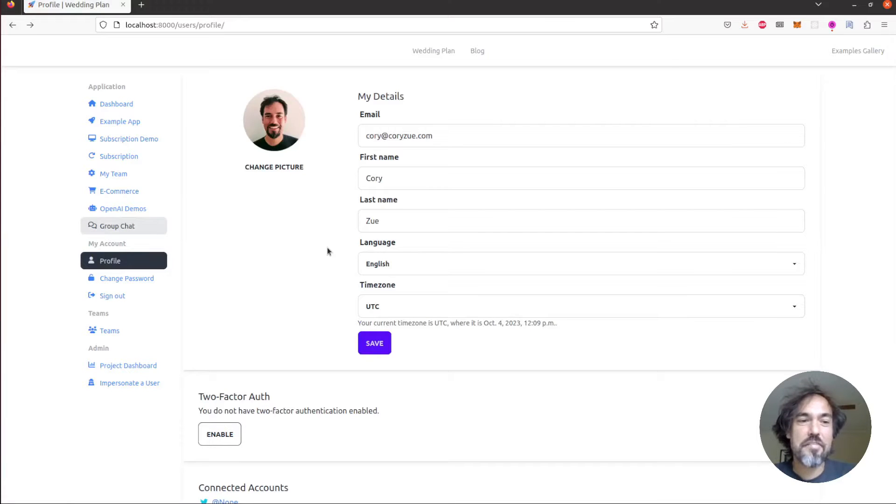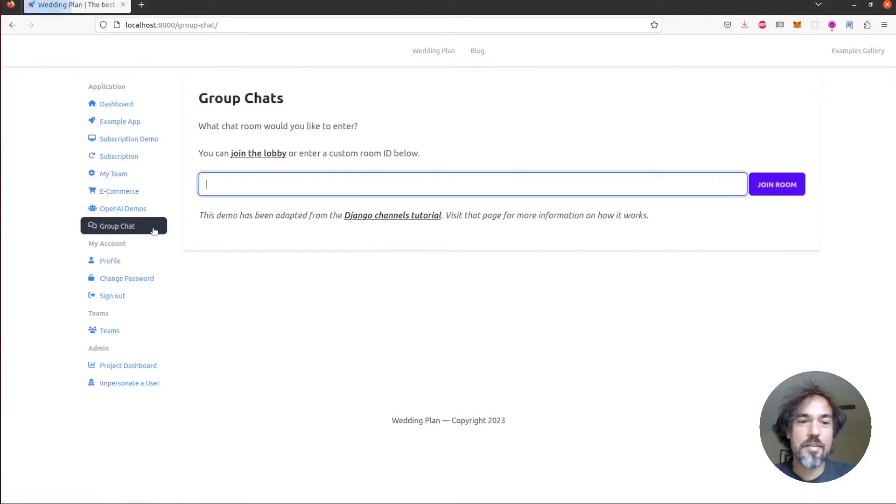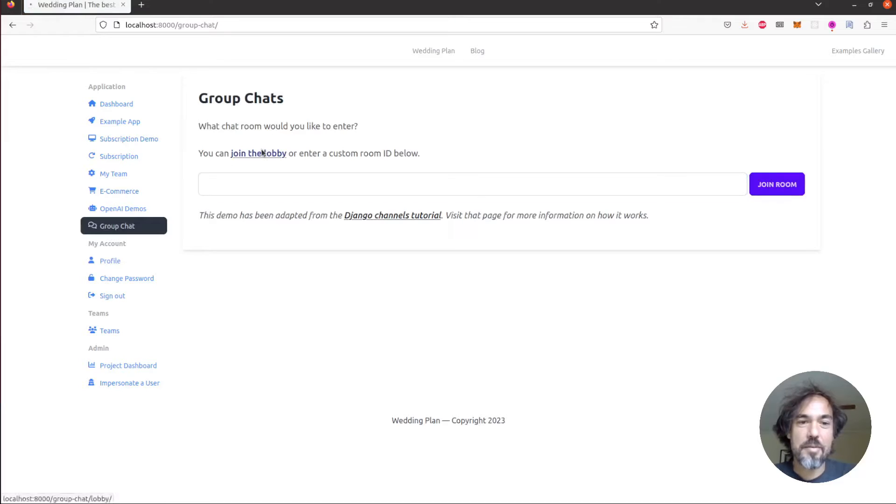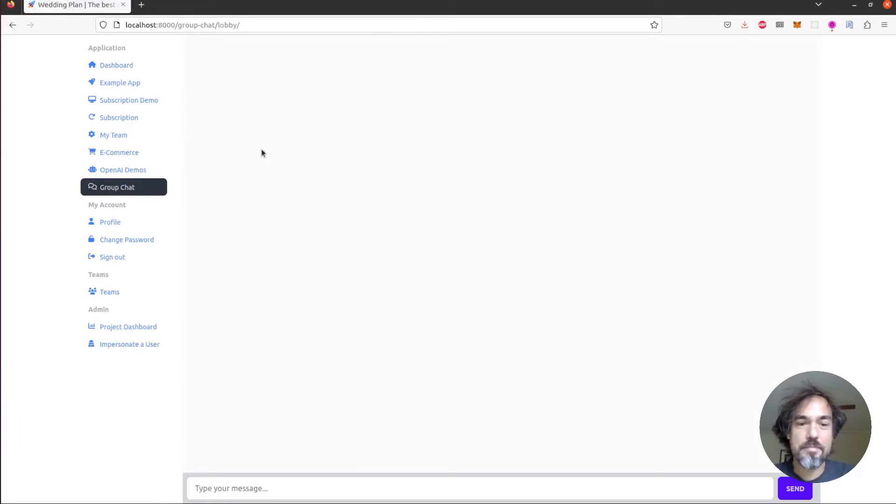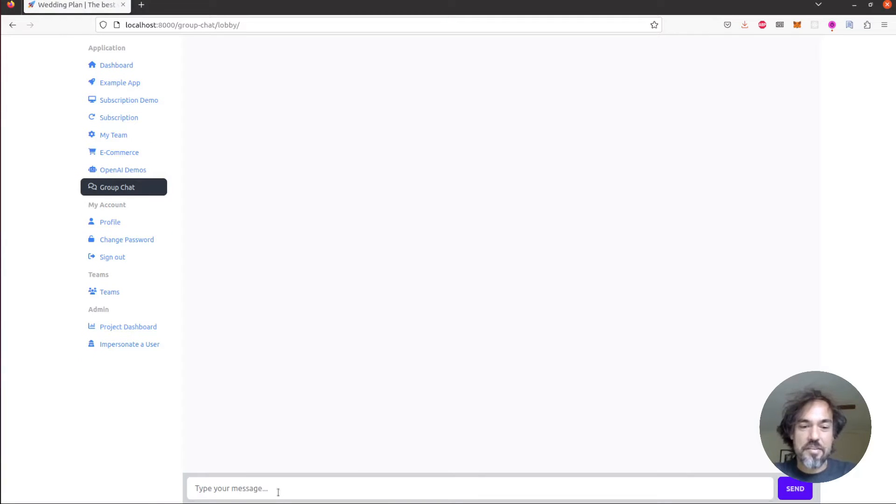So I'm logging in here as myself and I'm going to go to this group chat app and then I'm going to join the lobby. So now you'll see a simple chat UI and I can type in a message here.